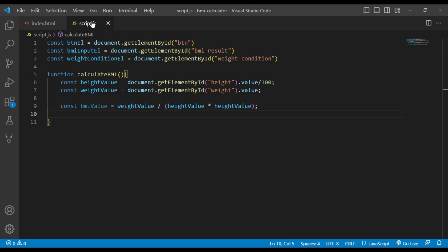After calculating the BMI value, I will set the value of element ID BMI result to the calculated BMI value.